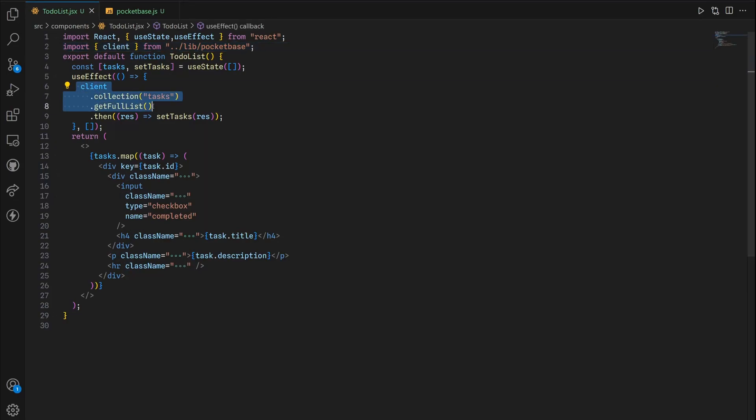Last time we talked about fetching data from databases and get full client. There are several methods like getOne which gets a certain record by its ID, and this is gonna come in real handy when I show you how to update and delete tasks from the database.